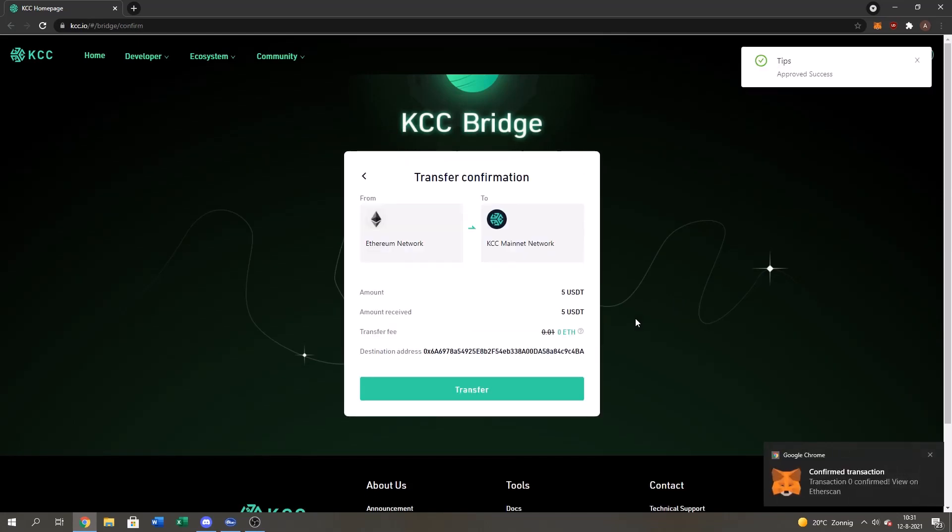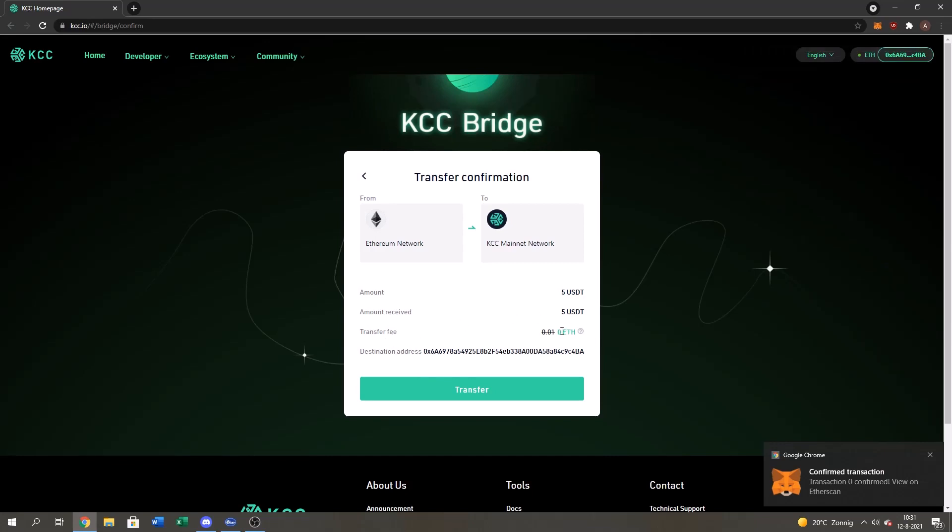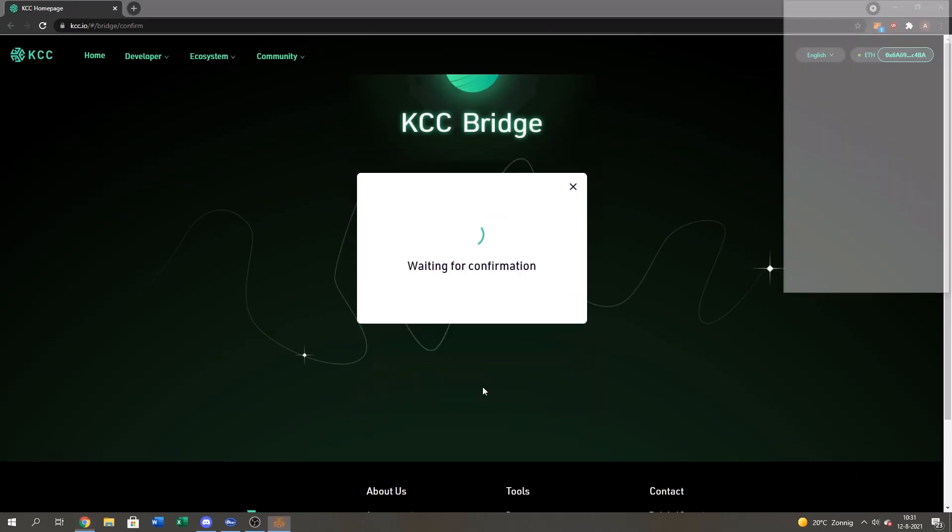And alright. Once you're back you will see tips, approve success, confirm a transaction. So it's all good. As you can see, the transfer fee is zero Ethereum. And we can just press transfer.